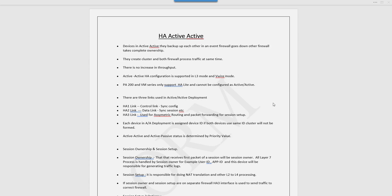Hello guys, hope you all are doing well. Today we'll talk about HA in active-active mode. First, a little bit of theory on Palo Alto HA active-active, then we'll go for lab.